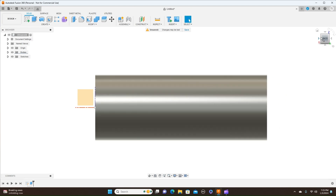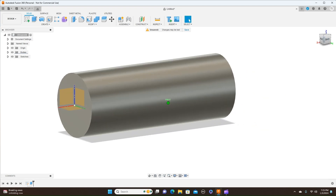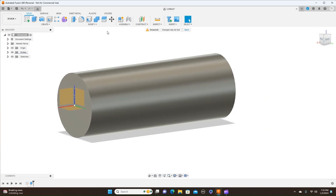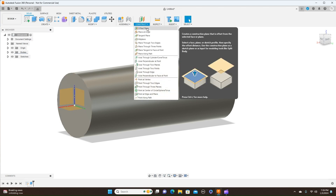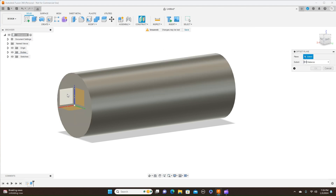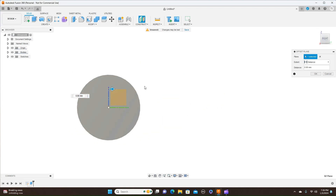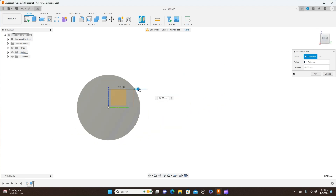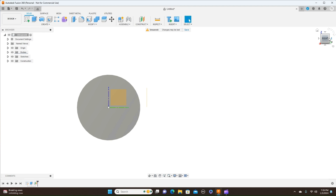So what you can do is first do an offset plane from here. Come up here to Construct > Offset Plane. And then move this so it's above the surface here and click OK.